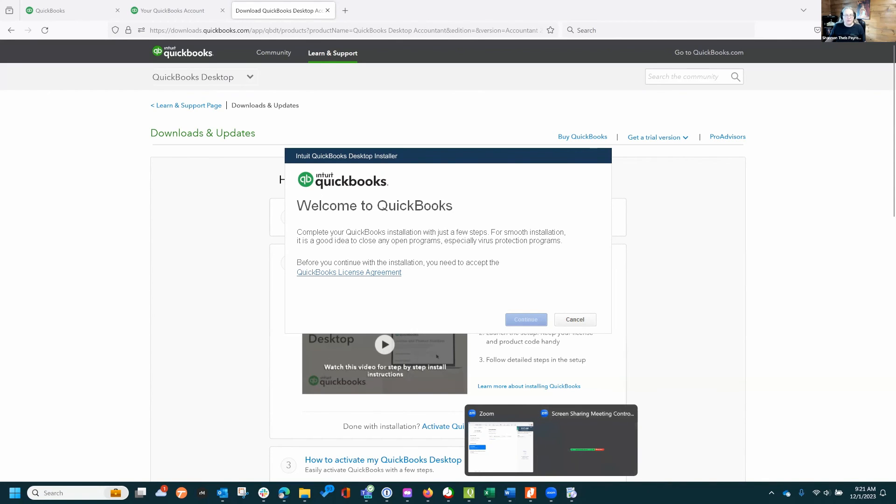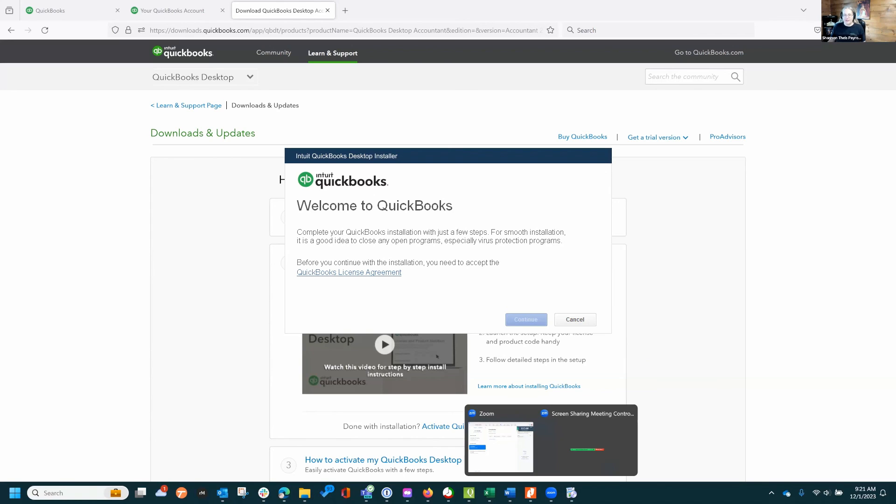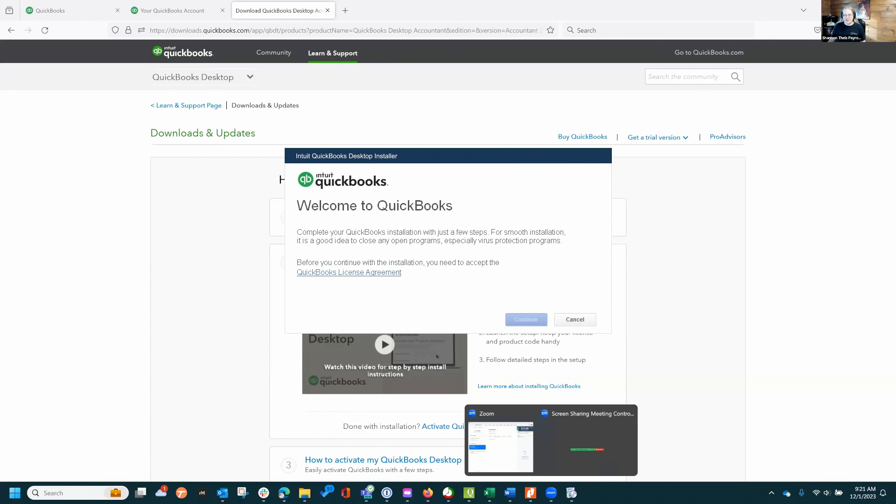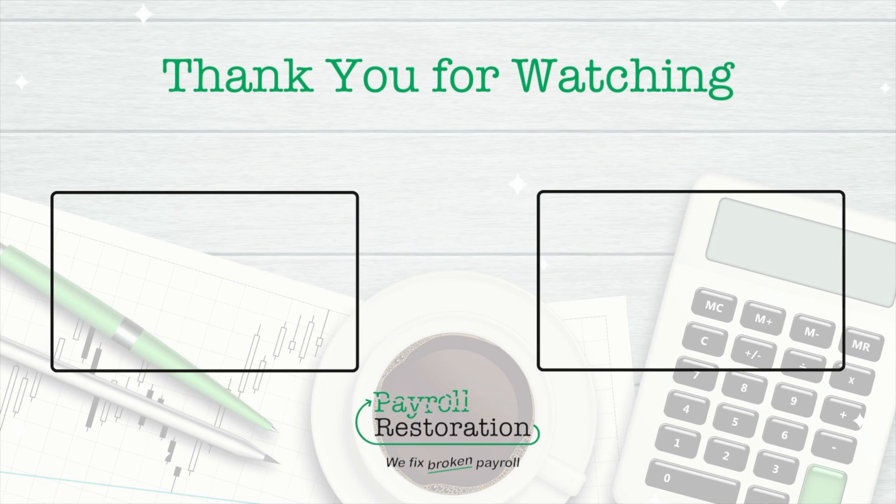Hopefully that helps some people get 2024 downloaded so that you can help work with your clients who already have QuickBooks Desktop 2024 installed. That's why I needed it - I had a client send me a Desktop 2024 file and I couldn't open it. So hopefully this helps, thank you for watching, bye.